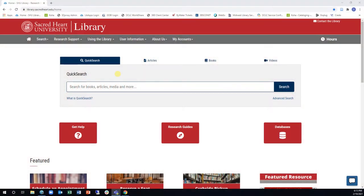Databases contain published articles from journals, newspapers, and magazines, as well as reference materials, reports, and other documents.